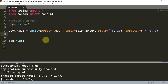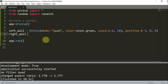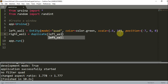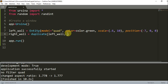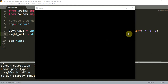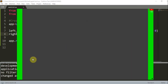Now that I have the left wall, I can create our right wall. And instead of rewriting an entity and this entire line, I can just write right_wall is equal to duplicate(left_wall). There's one parameter I do want to change, and that's going to be the x position. So x is now equal to 7, and that just sets the x position equal to 7 instead of negative 7. So if I run this, you'll see I now have my two borders on the left and right side.